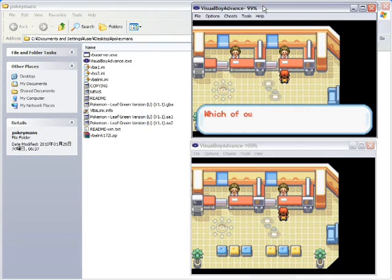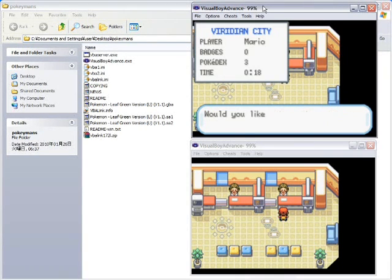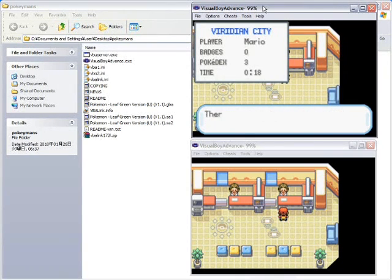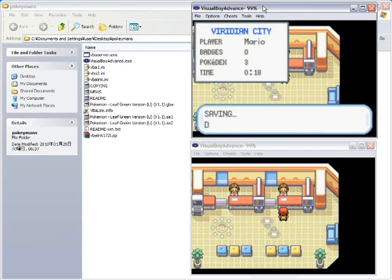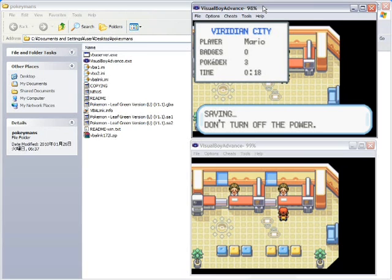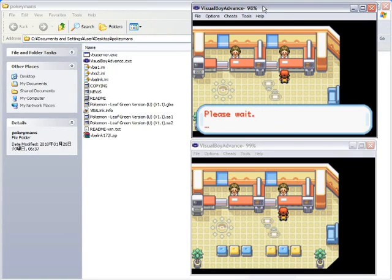Welcome to the Pokemon Cable Club. Which of our services do you wish to use? Trade Center. Would you like to save the game? You gotta save. That's why my time is up so high. This is okay to overwrite. You bet. Saving. Don't turn off the power. Mario save the game. Mario. Please wait.